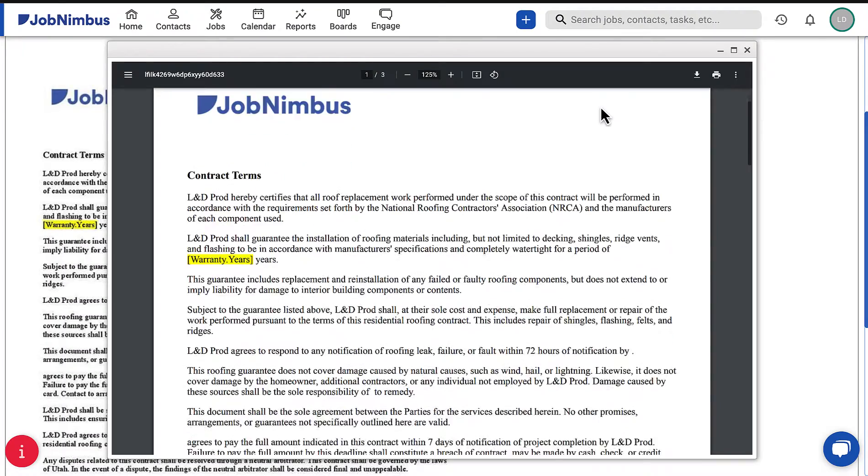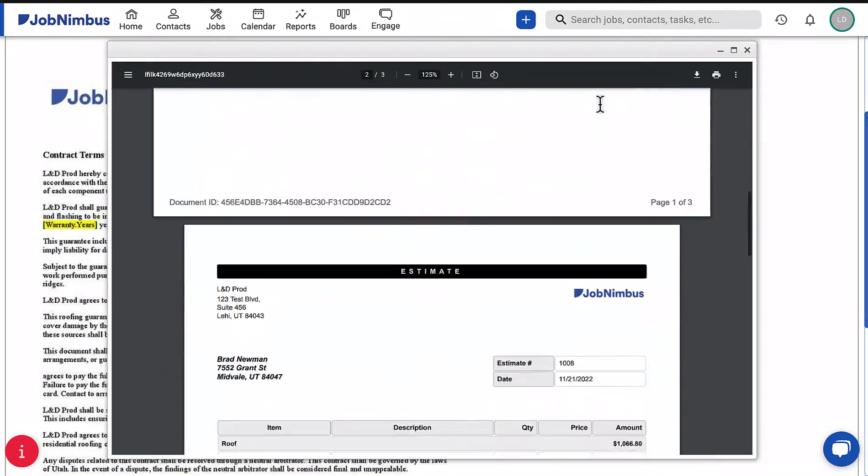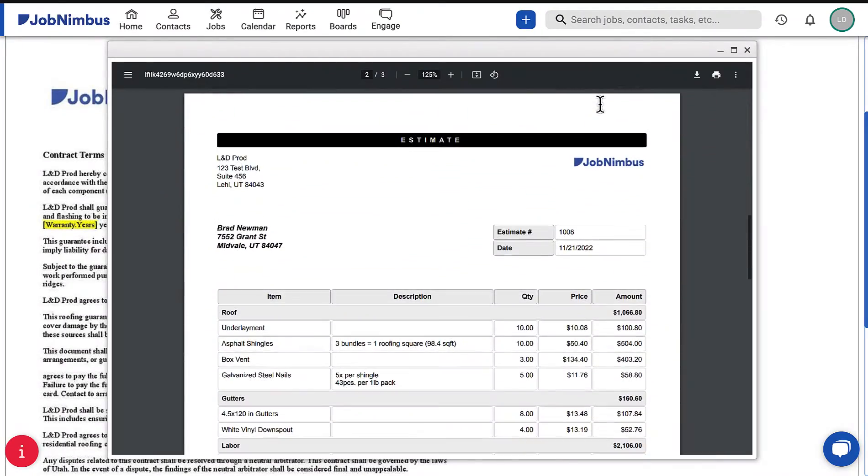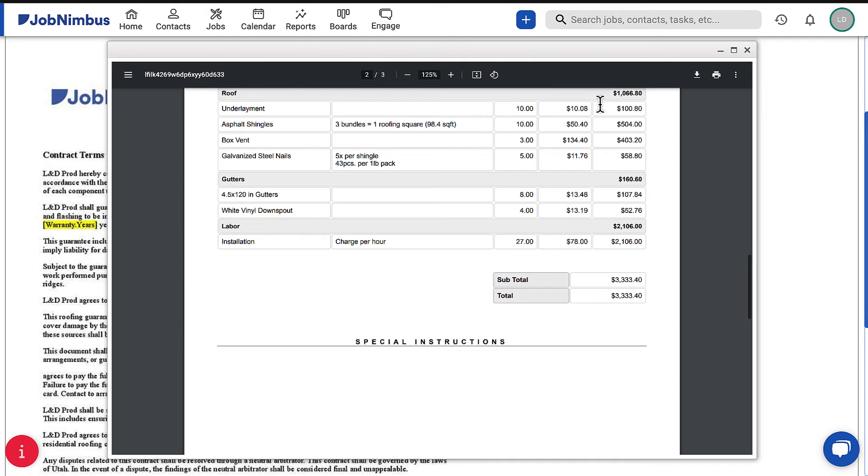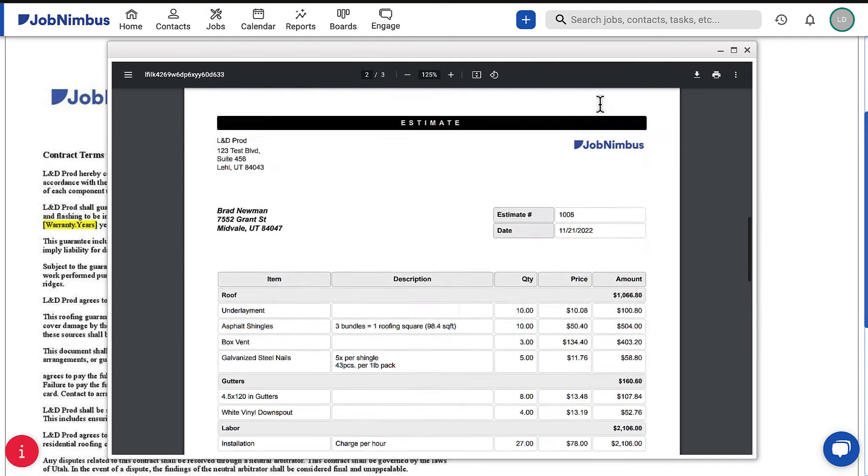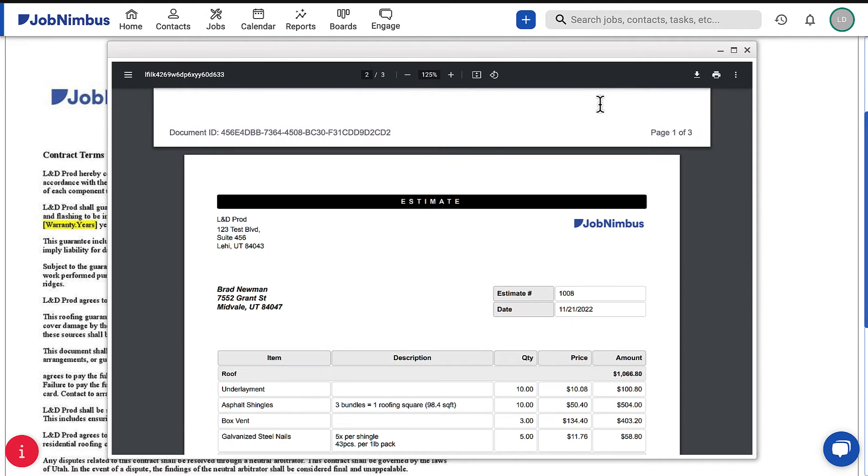When creating documents in JobNimbus, you might want to attach photos, estimates, invoices, or other documents to ensure everyone receives all the relevant information for the job.